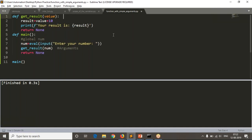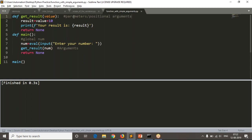The variable defined in the function definition is called a parameter, also known as a positional argument. With only one variable it's hard to see the positional concept, so let me take a second example.